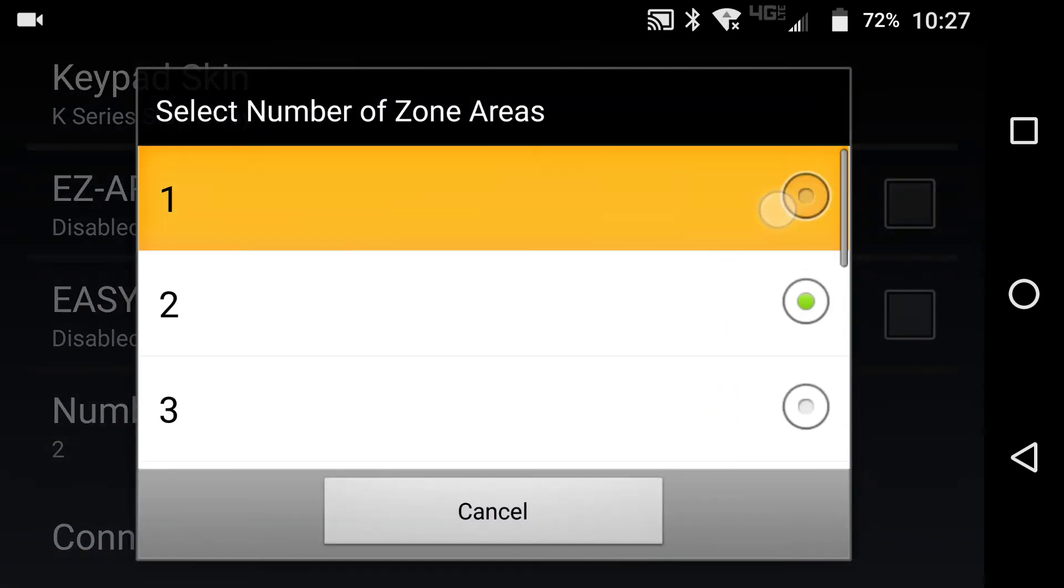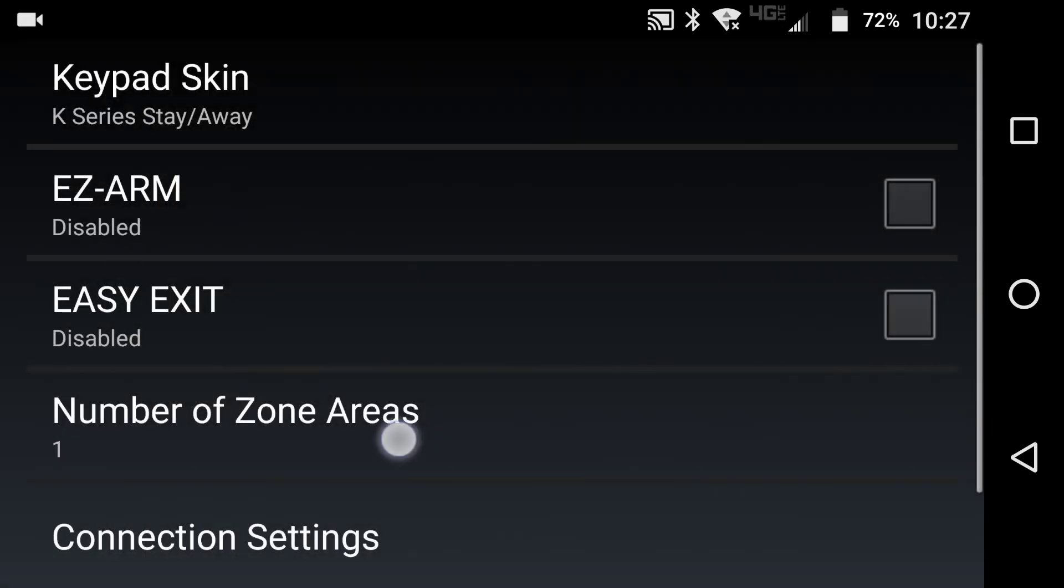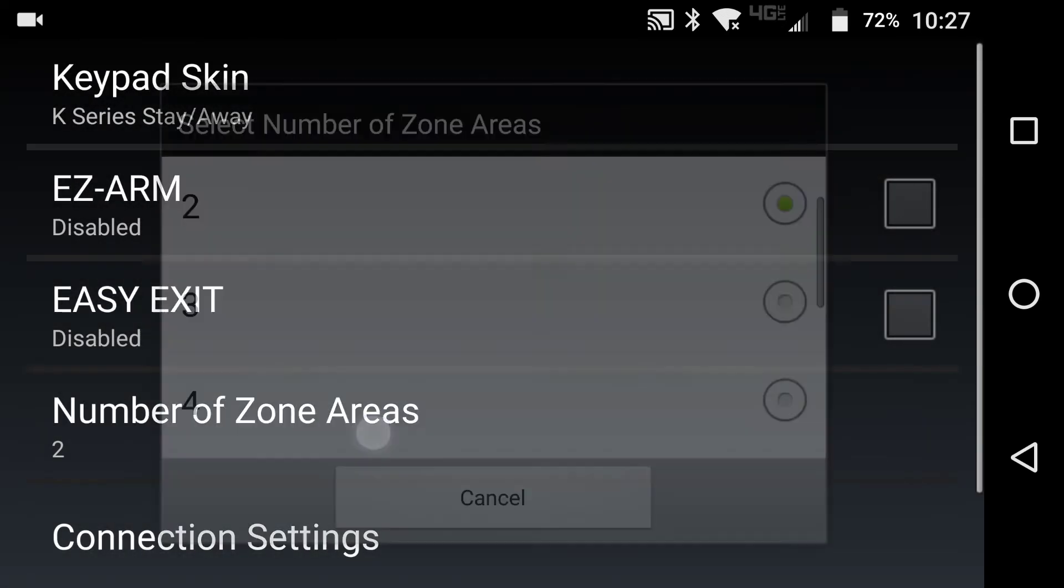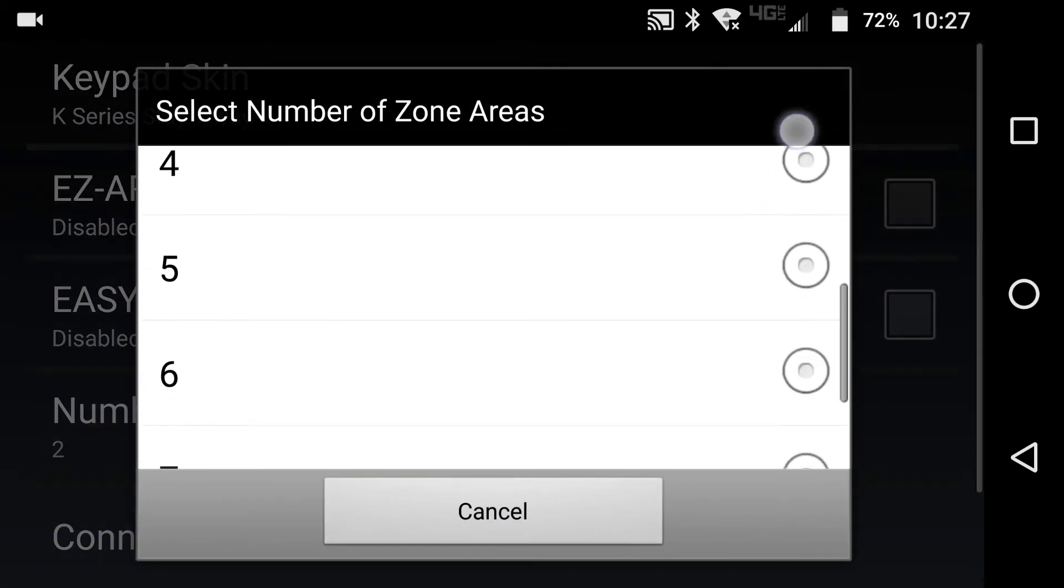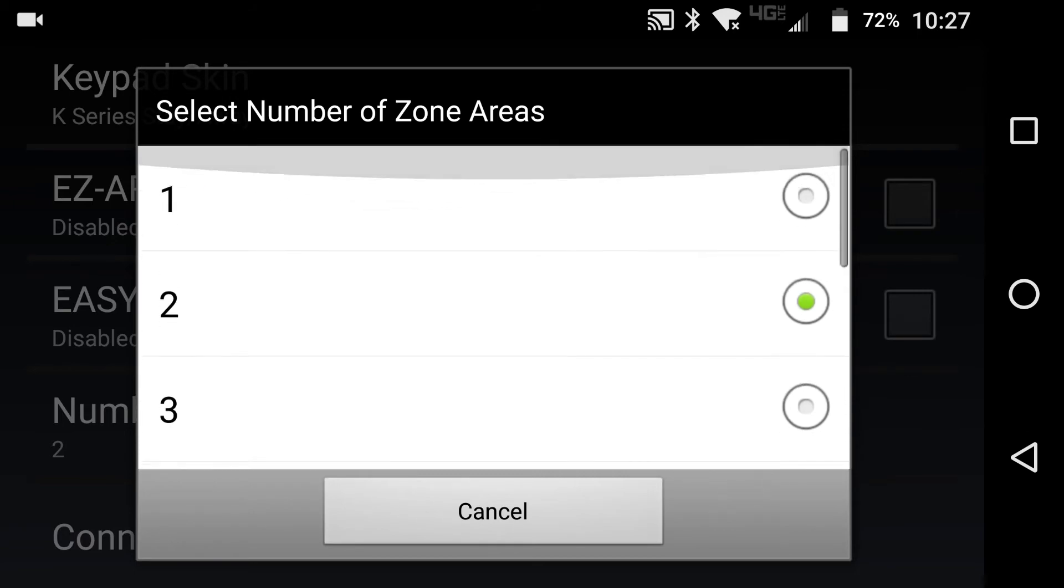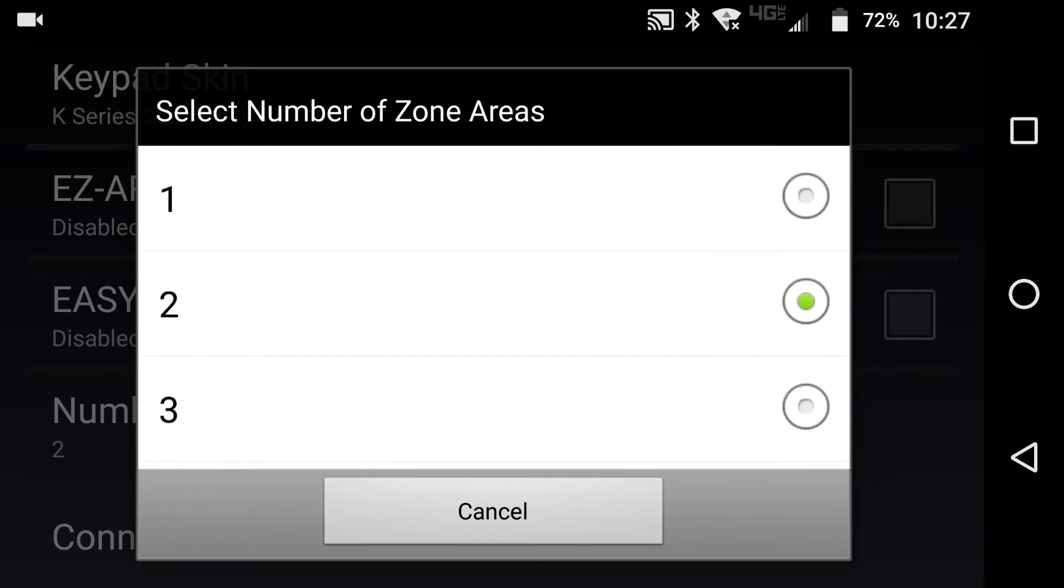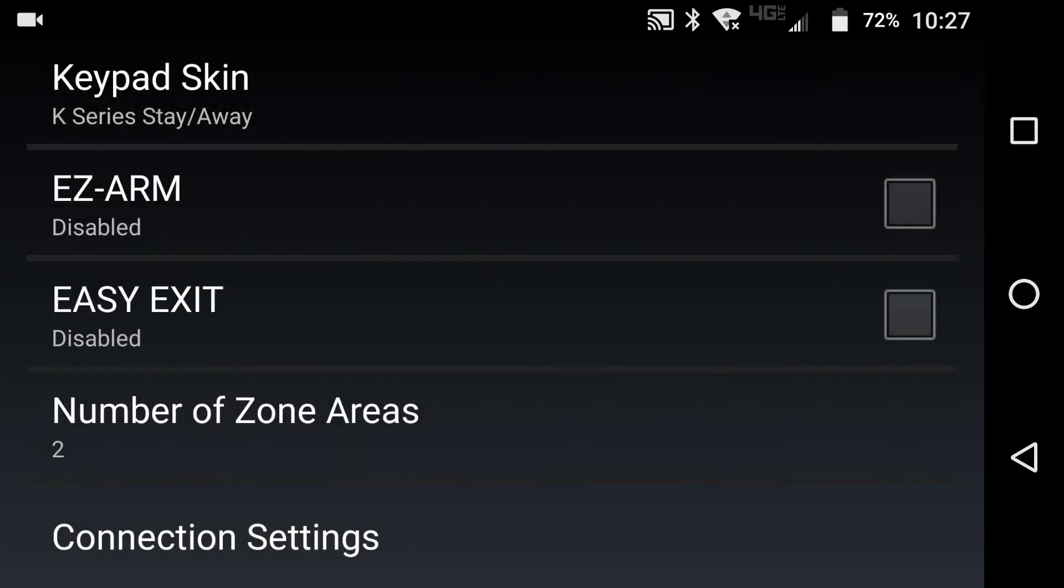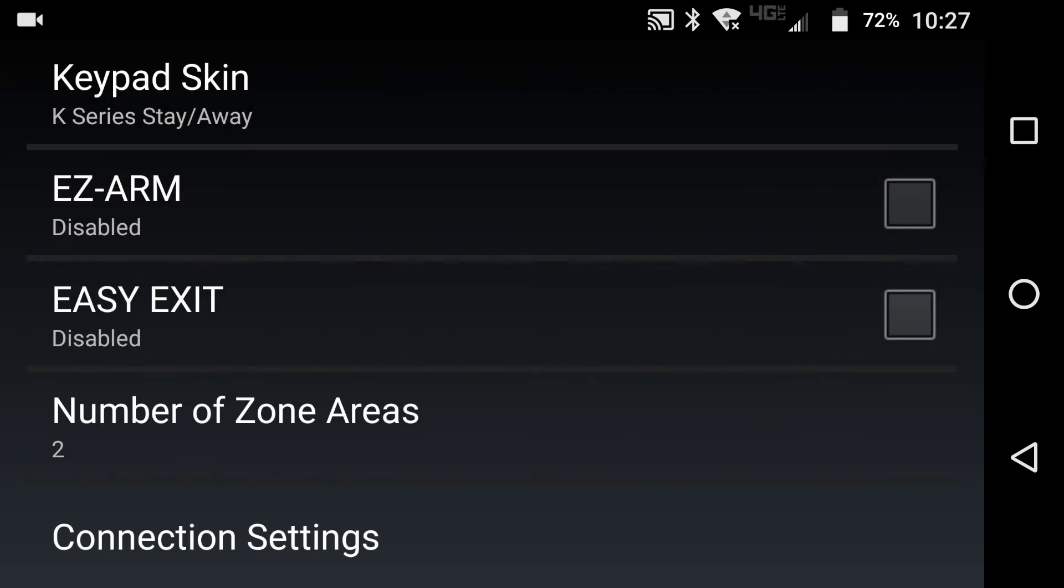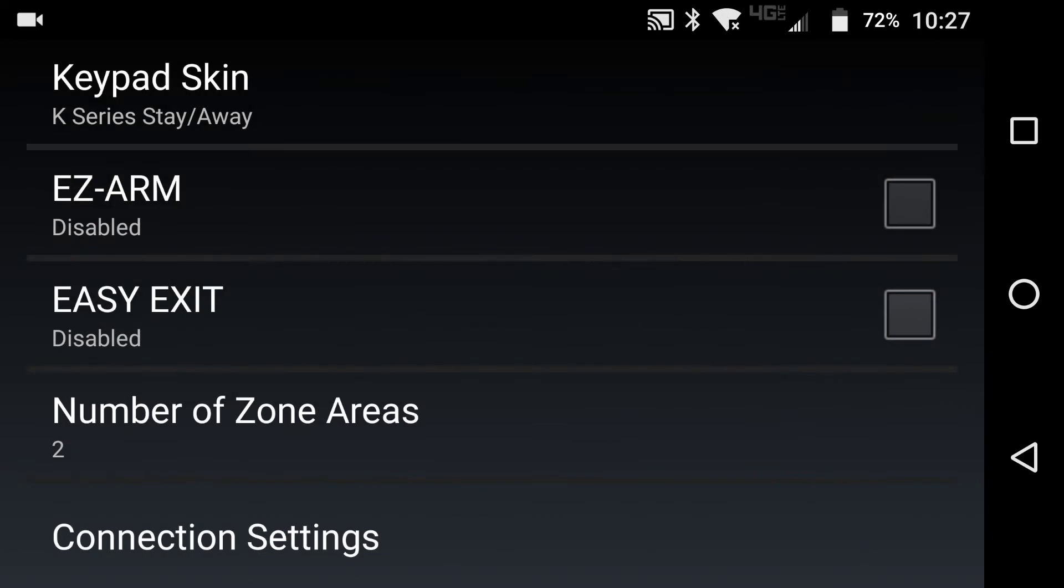So this actually pertains to the number of zone areas that are presently in the system. So you can go all the way up to eight areas on our control panels on the X255. In this demonstration, we are going to be doing two. So I am setting it to number of zone areas, two.